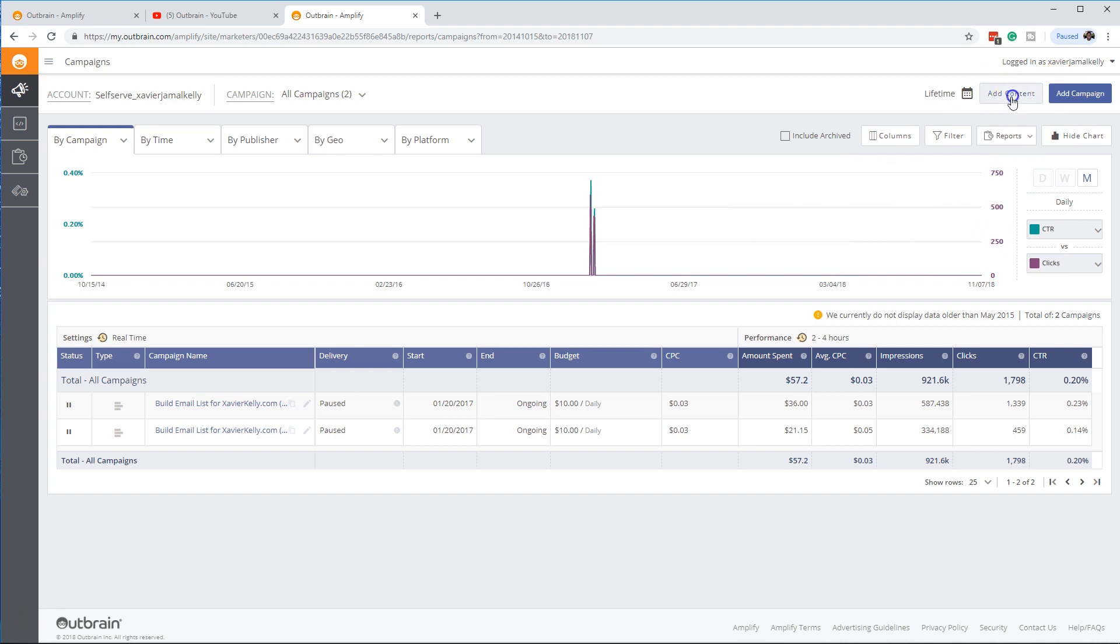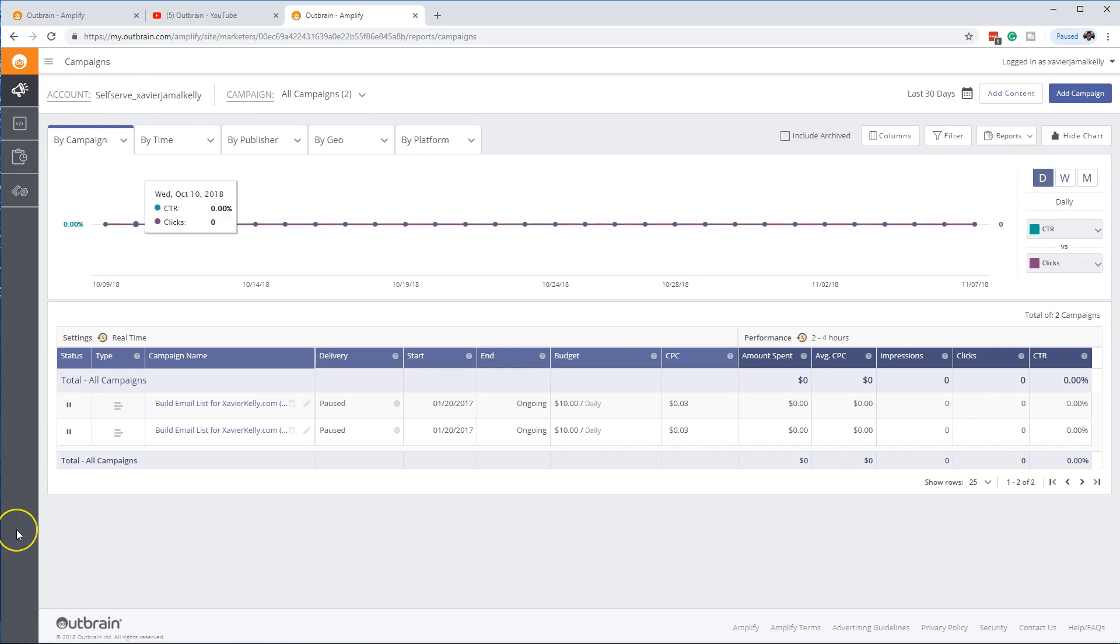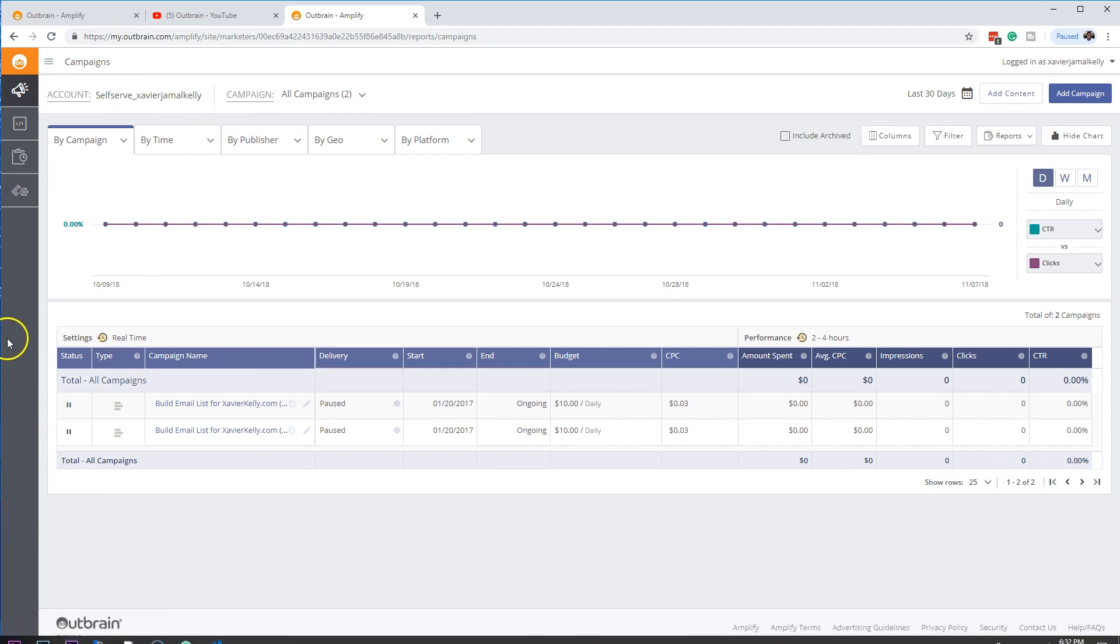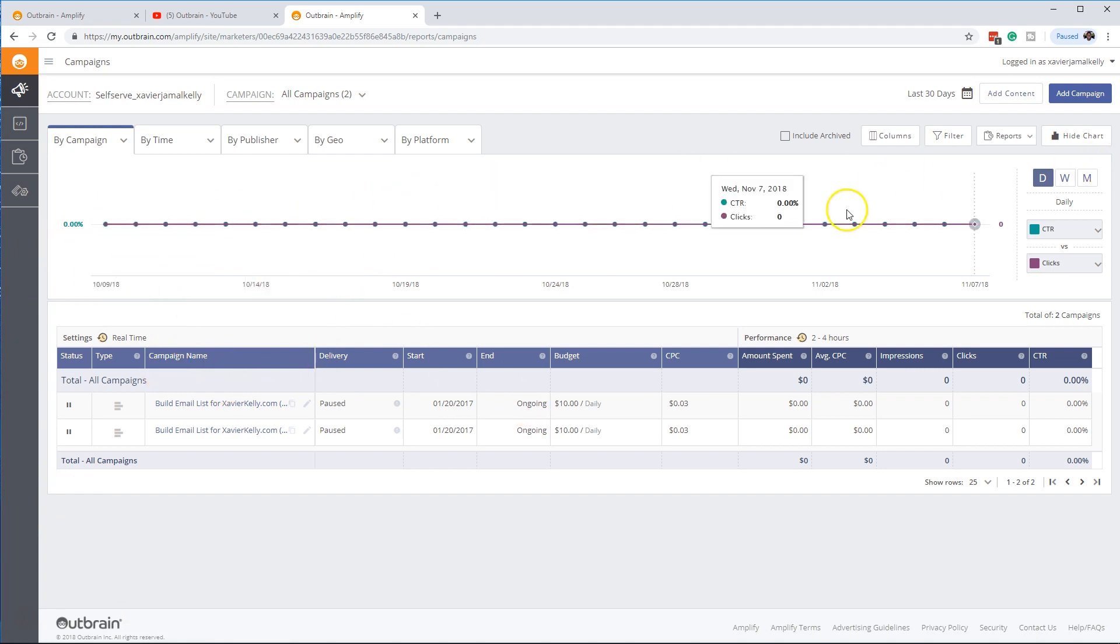So this is one thing I really like about Outbrain a lot is a very clear and easy way to be able to see how your campaigns are doing.